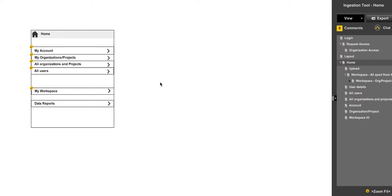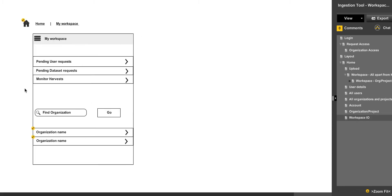This video shows the upload process based on the wireframes which were sent to us. You would go into My Workspace, which would then take you into a list of all the organizations you have access to.